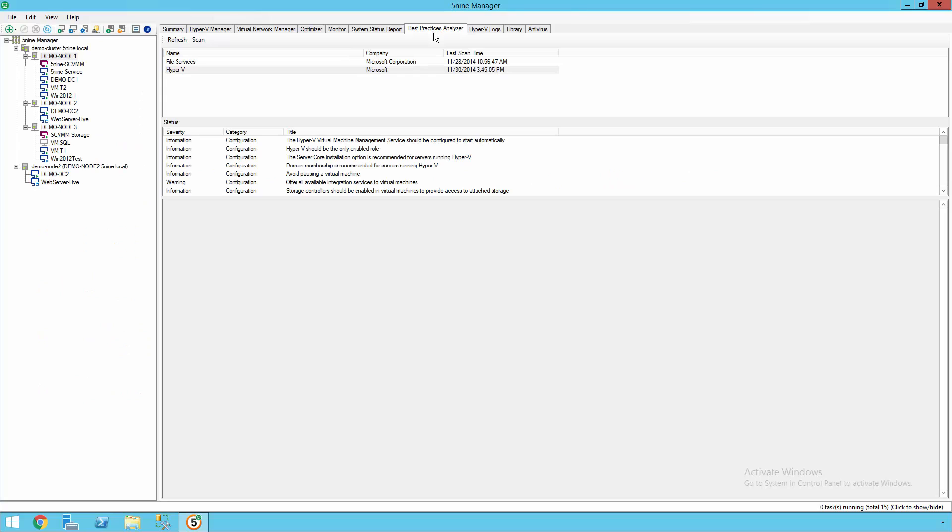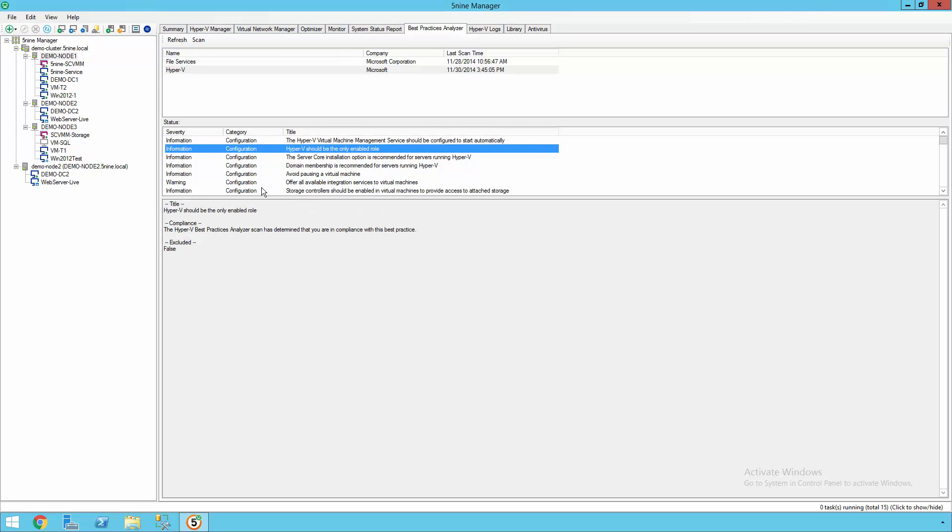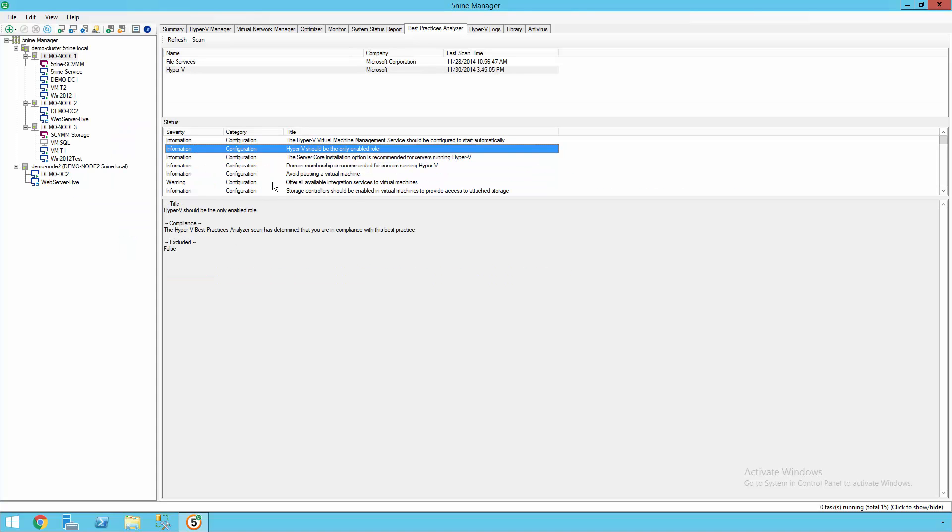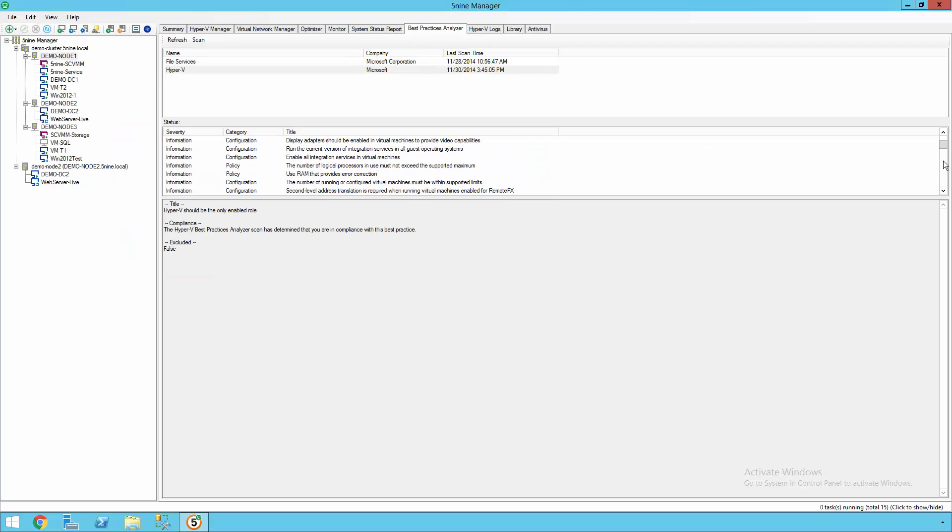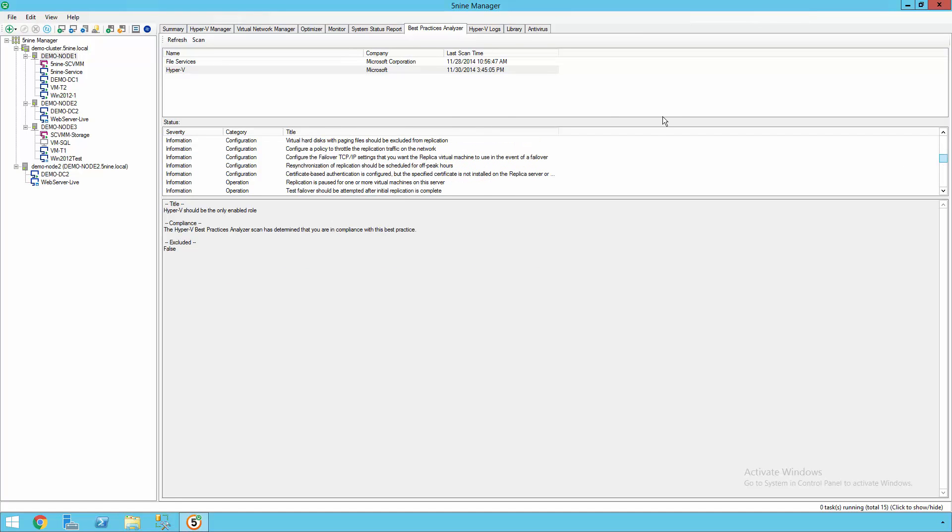5nine Manager includes integration with the built-in Windows Server best practice analyzers so that you can run tests and see any type of misconfigurations possible, as well as Microsoft's own recommendations for how to remedy these different types of issues. This should help ensure that your virtualized environment is as healthy as possible.